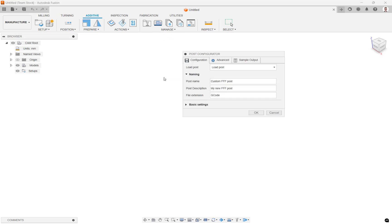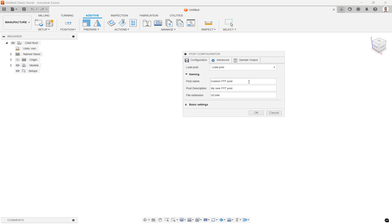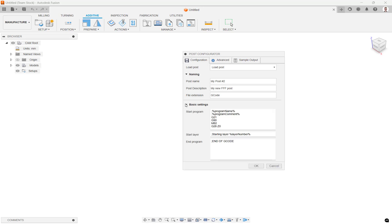In this dialog we will be able to either load a previously created custom post processor for editing or create a brand new custom post. We can set a post name, description, and the file extension of the print file that will be generated. Under the basic settings you can enter custom start and end code as well as code that is generated at the start of every new layer.